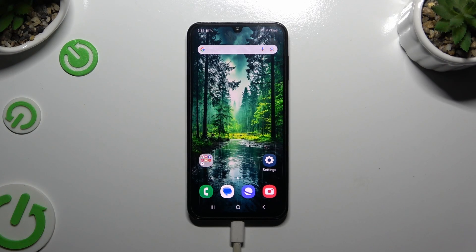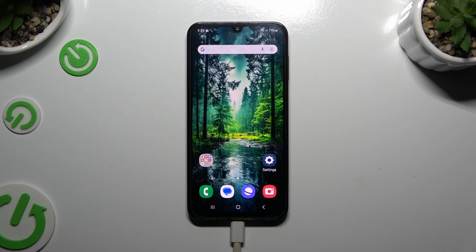In front of me is Samsung Galaxy F15, and today I would like to show you how you can clone apps.